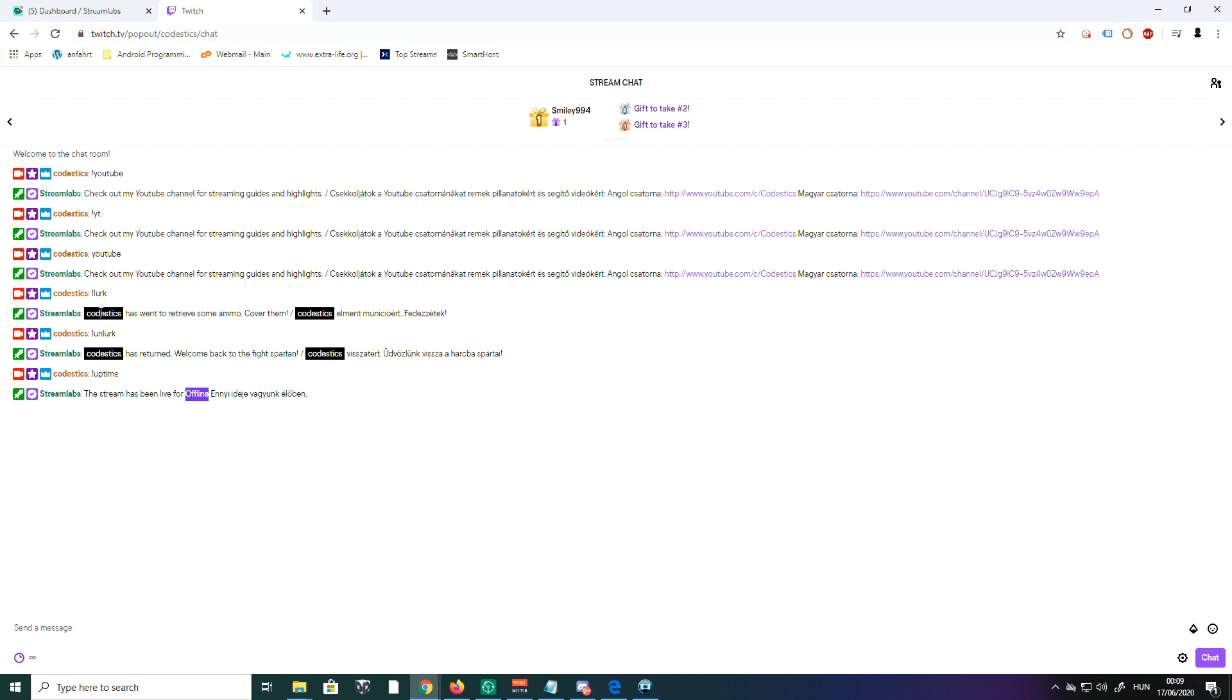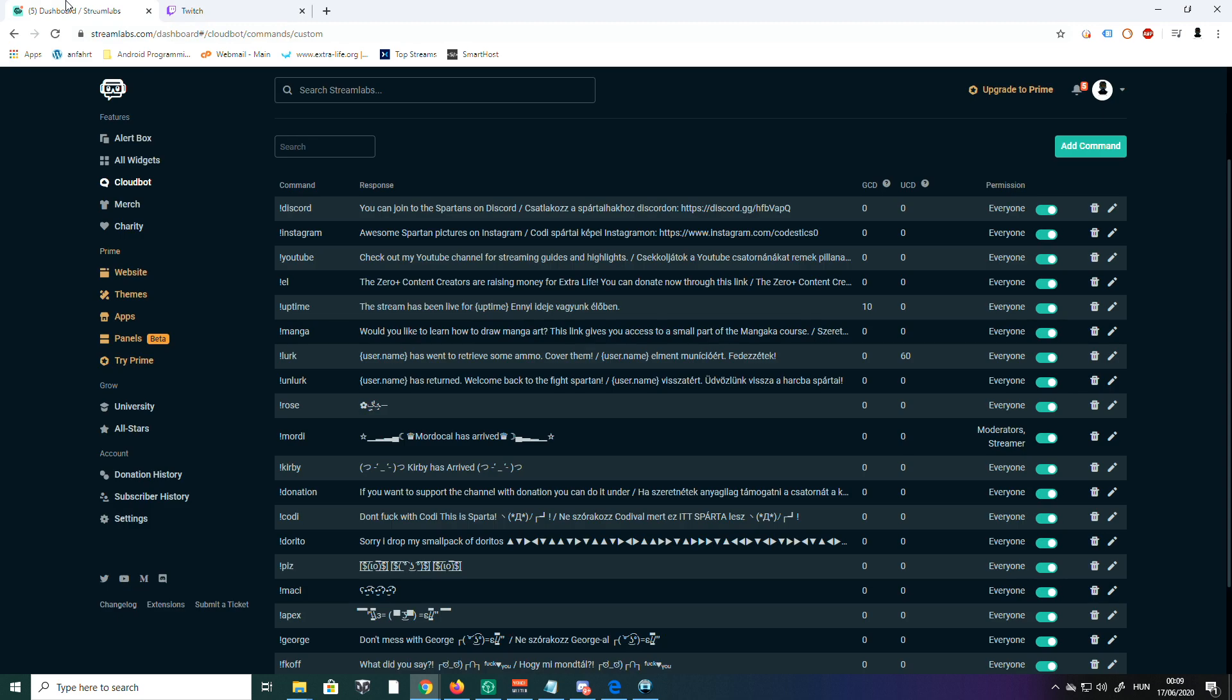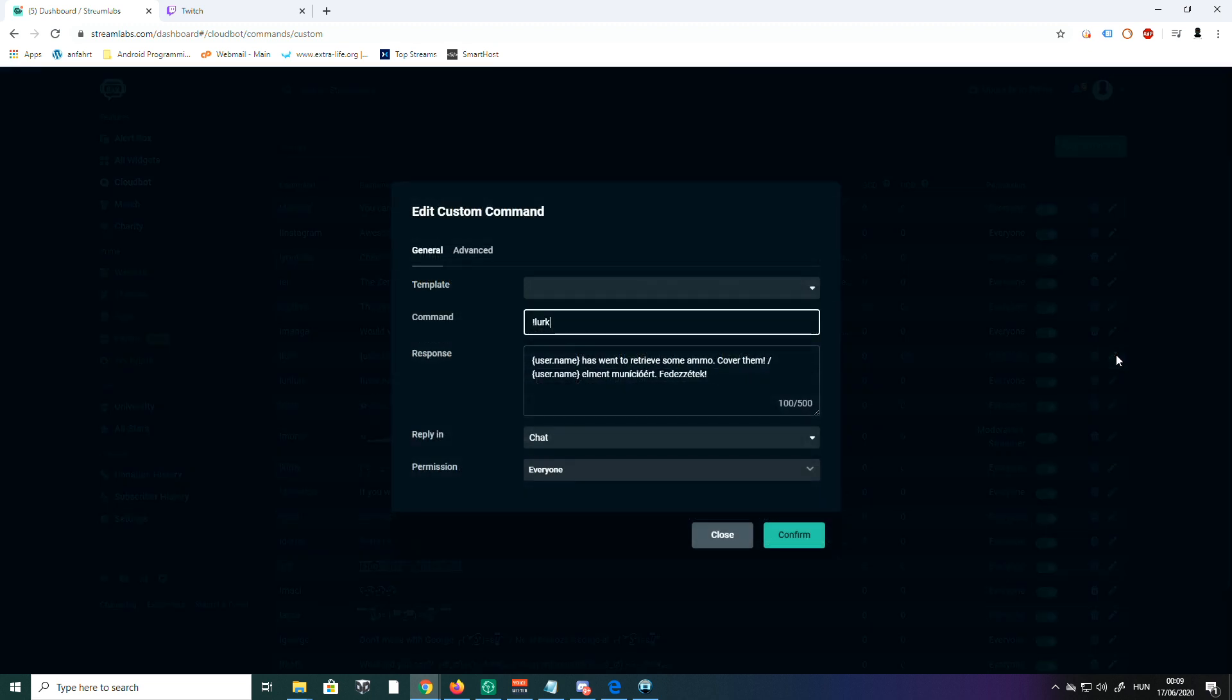You see this, and my name here is a variable. I'm going to show you how you can build around that. So you go back to Streamlabs and we'll first look for Unalert. Okay, here we go.